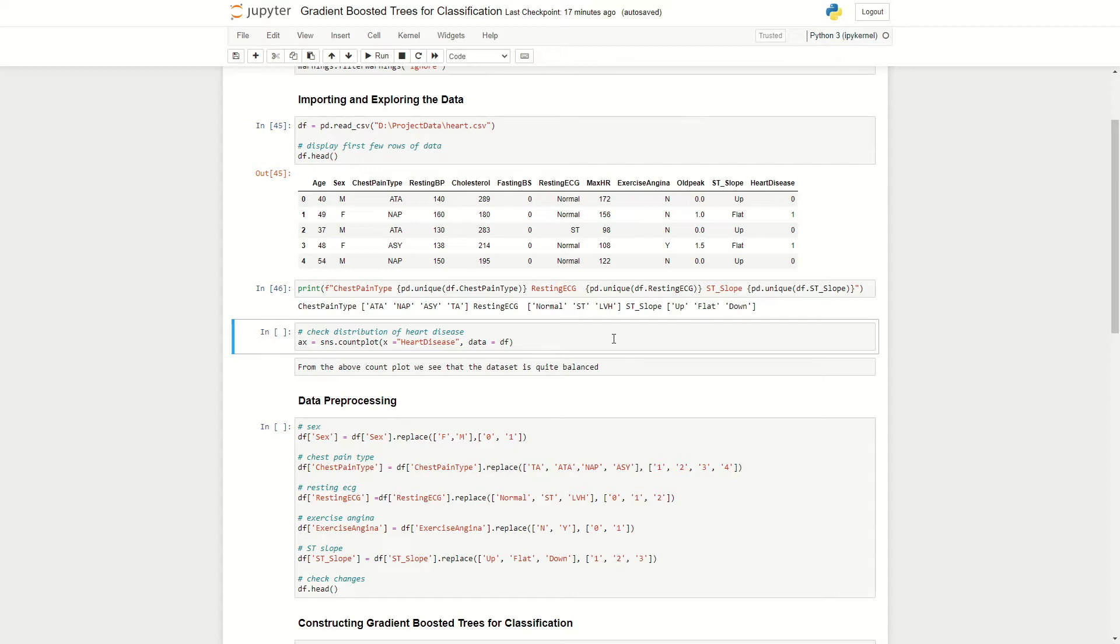So one thing that comes to my mind is when it comes to building an algorithm, we need to make sure we convert these text fields into numbers so that they can be readable by our algorithm. So that's something that we can plan to do later on.